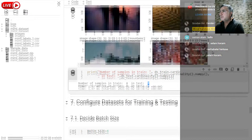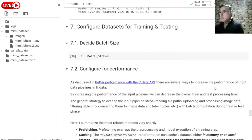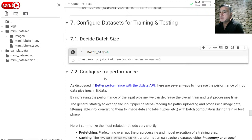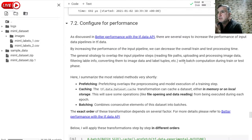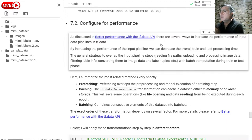We need to decide the batch size. I will use a very low batch size - remember we have eight samples in train. I will create two mini-batches using batch size 4. Here I will configure for performance. It is a big discussion how to do these things, so I strongly suggest you read the 'Better Performance with the TF Data API' official document. Here I will just summarize it.